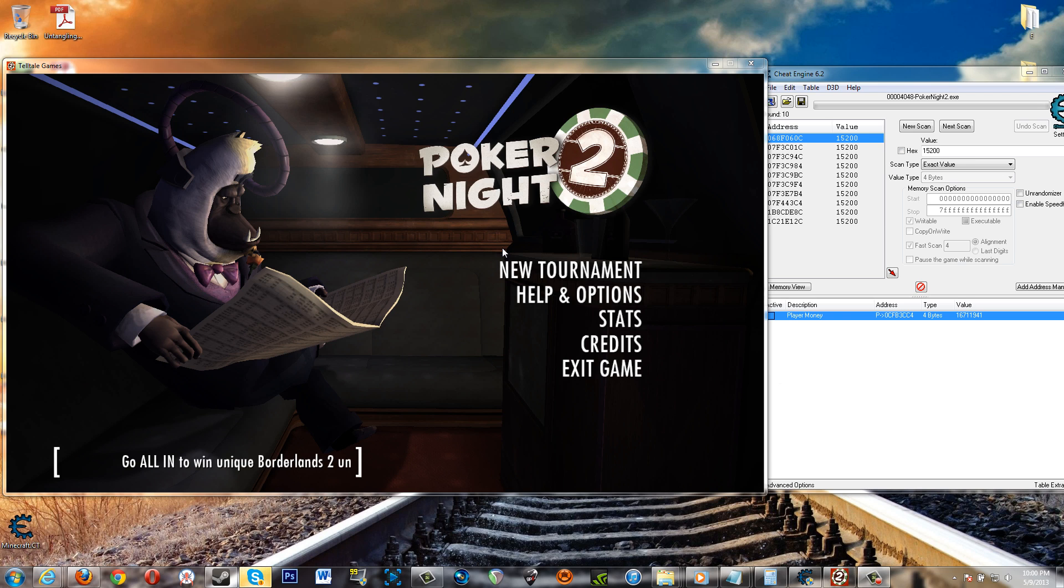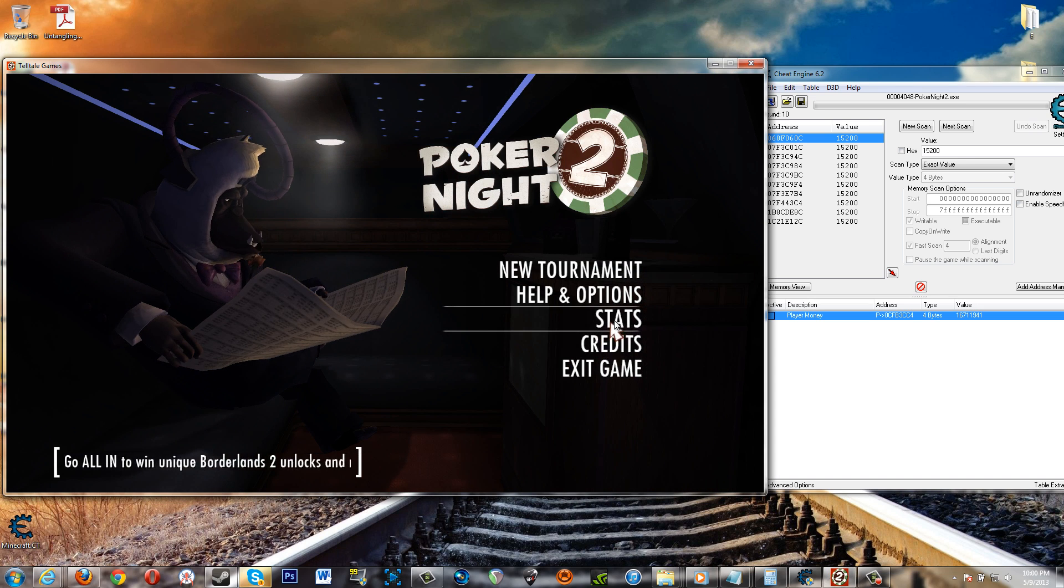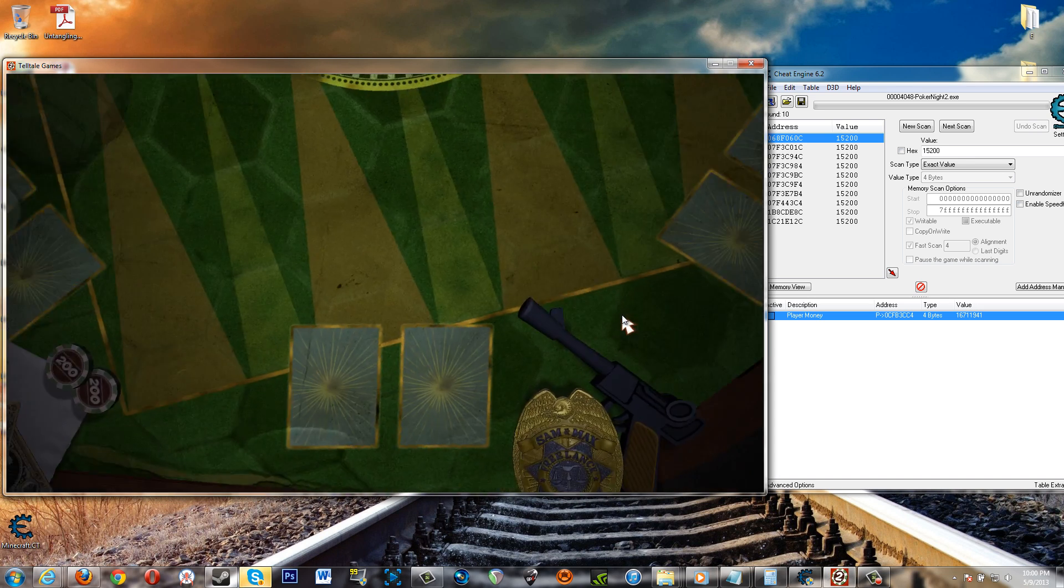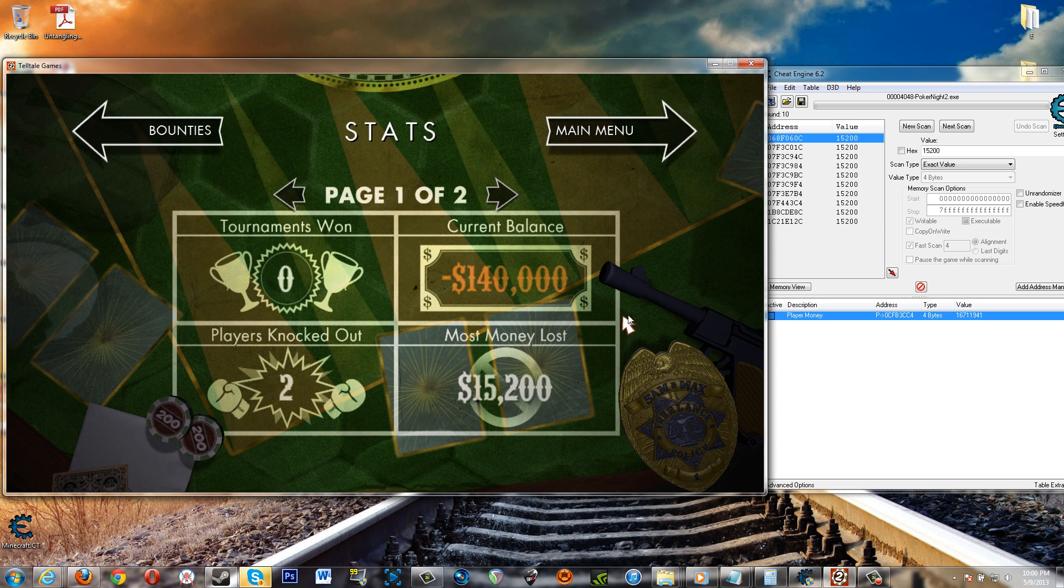So basically load the game, click stats once you get to the main menu, and bring up your stats and see how the current balance here is negative $140,000.